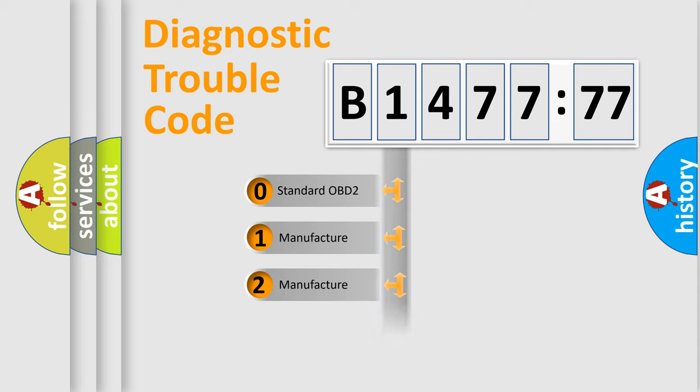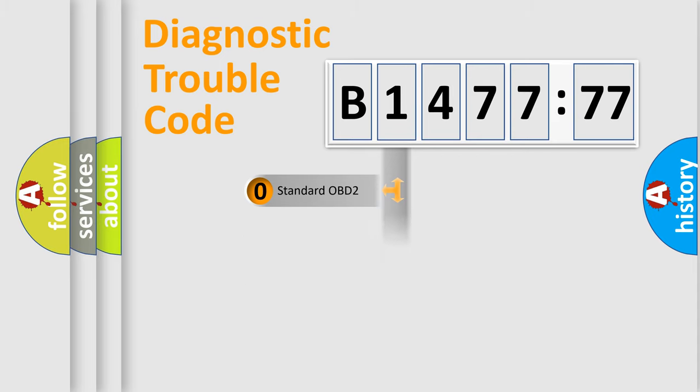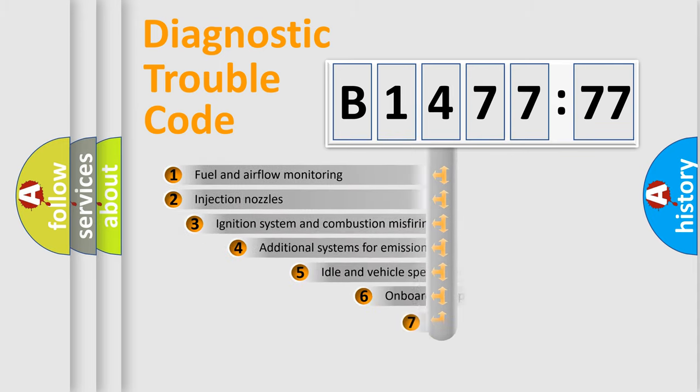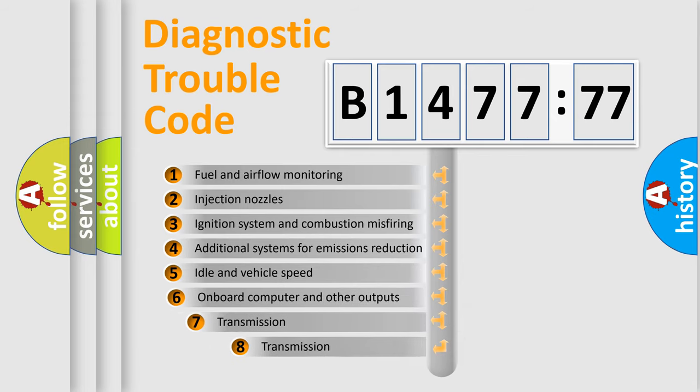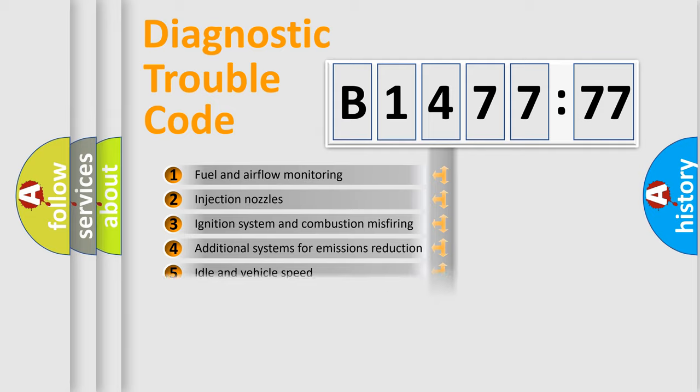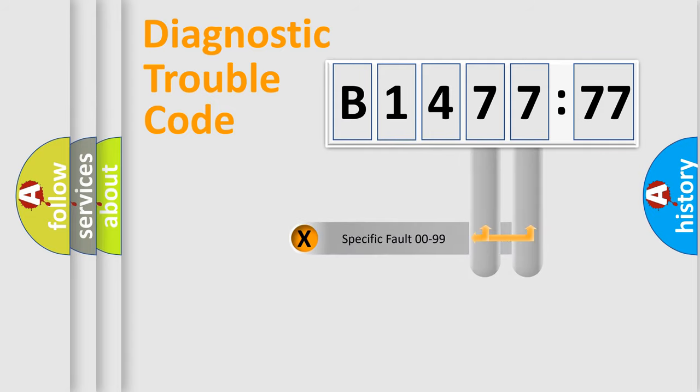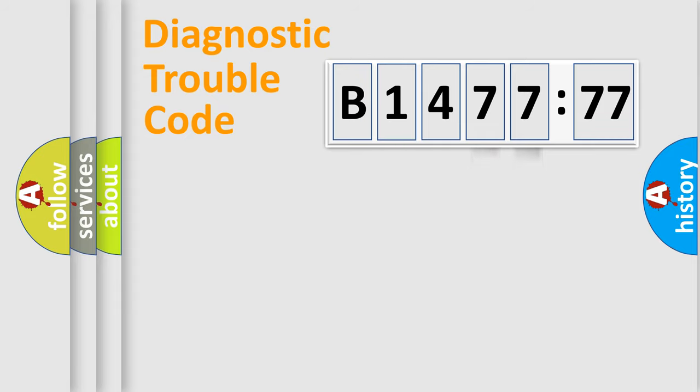If the second character is expressed as zero, it is a standardized error. In the case of numbers 1, 2, 3, it is a manufacturer-specific error. The third character specifies a subset of errors. The distribution shown is valid only for the standardized DTC code.